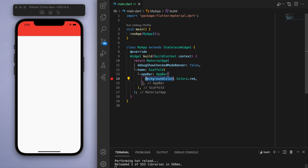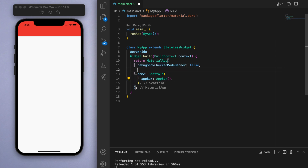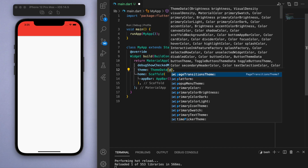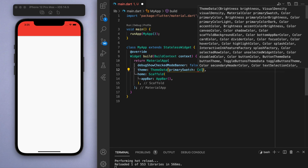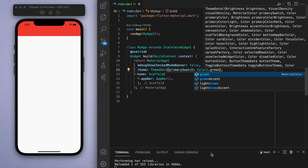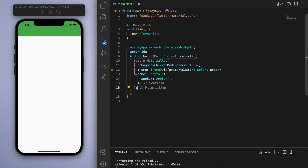It's worth pointing out that in this scaffold you can actually specify a theme for the entire app. You can specify ThemeData and if you say primarySwatch and pick a color — say for example green — then this will automatically make the AppBar as well as all the other little parts of the app green. This way you can specify the main color for the entire app.